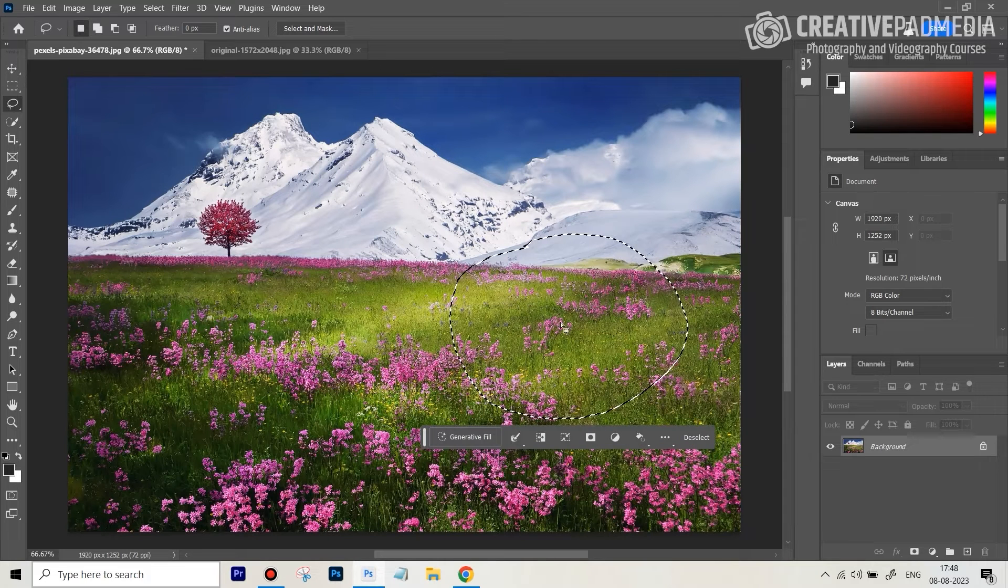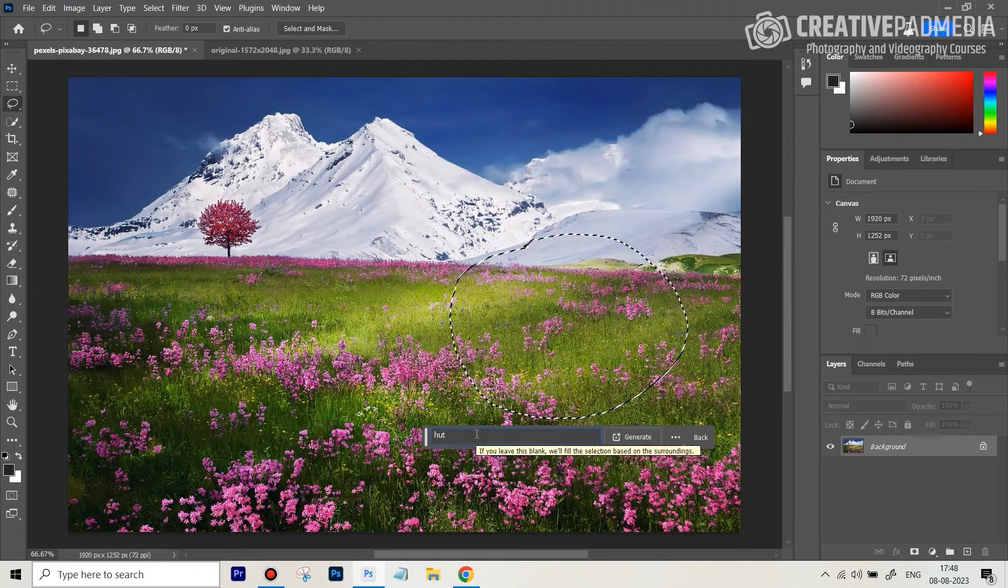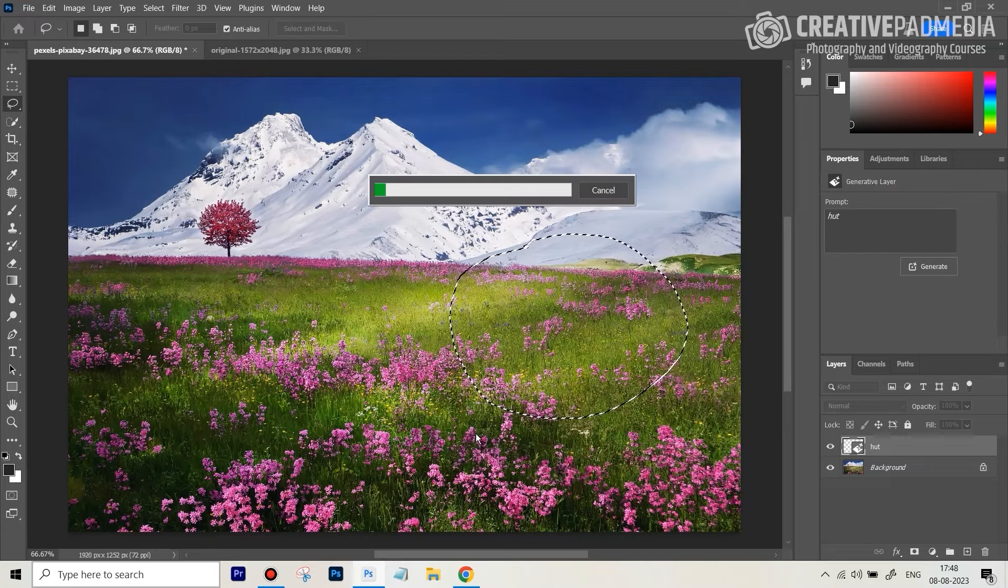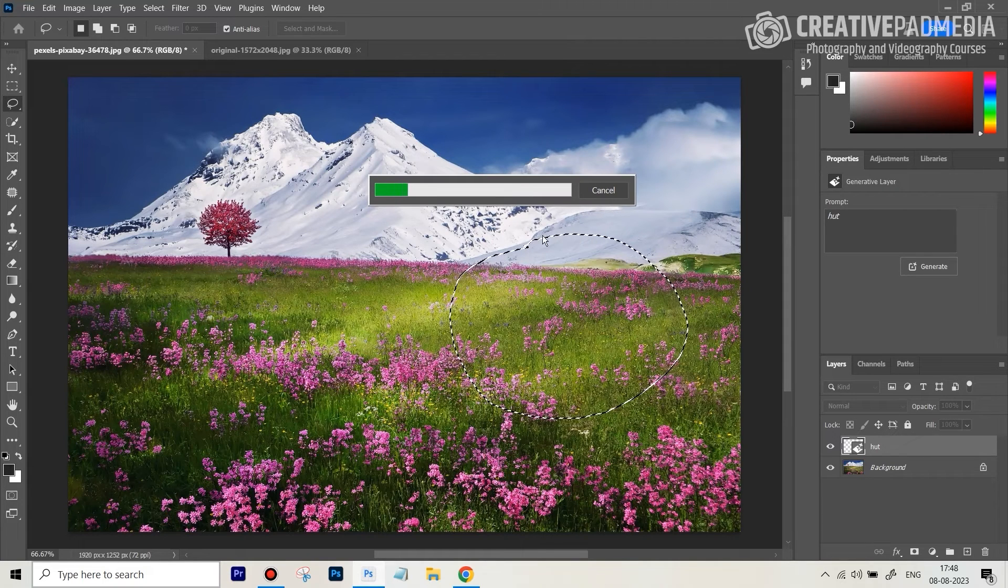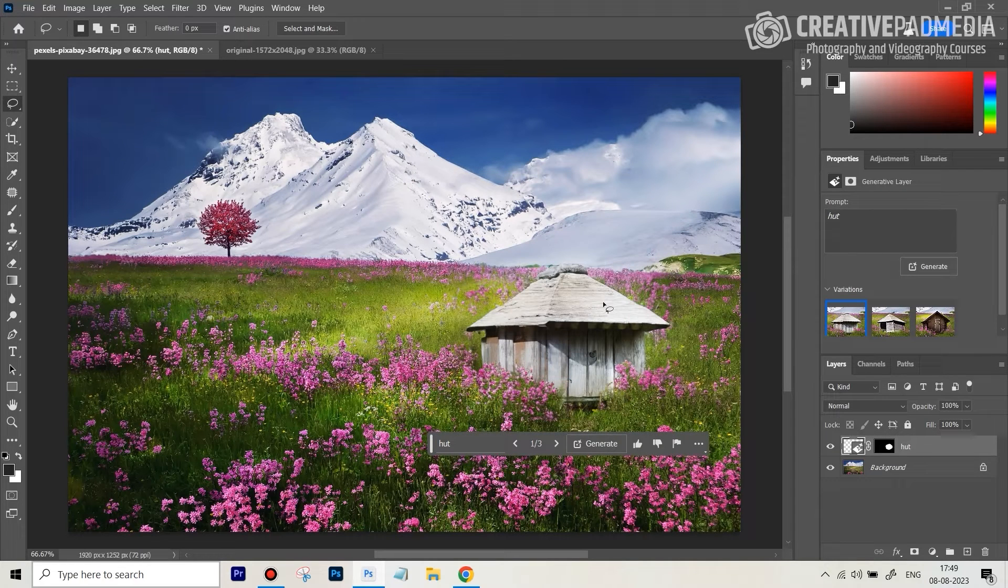And let's say we're going to just generate a hut, okay, in this scene. So let's just wait for it to render. Right, you can see the result here. It's given us a beautiful looking hut.